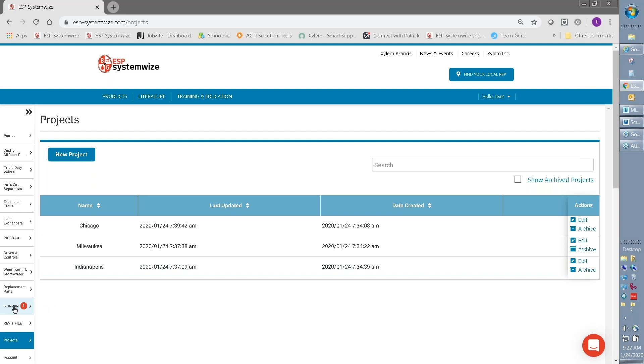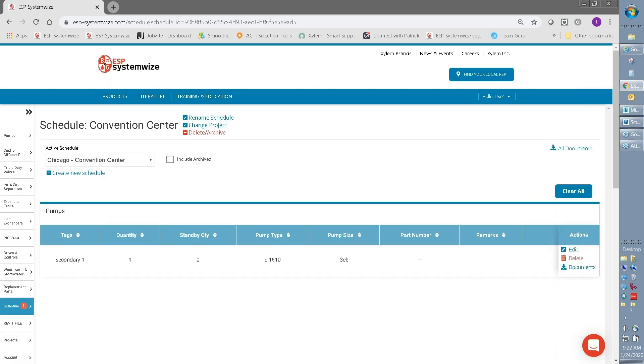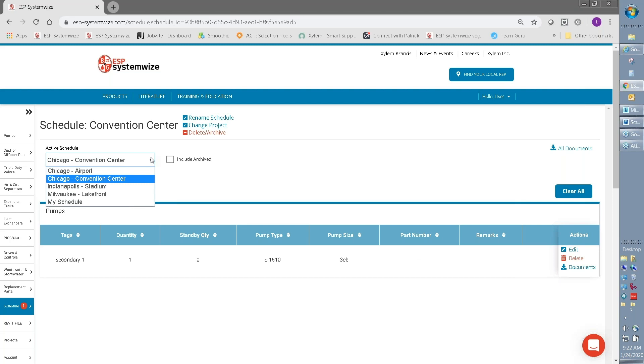So if you look at the schedules, you can likewise create schedules. You can see that what I've done here is I've created schedules, one called Airport, one called Convention Center, one called Stadium, one called Lakefront.